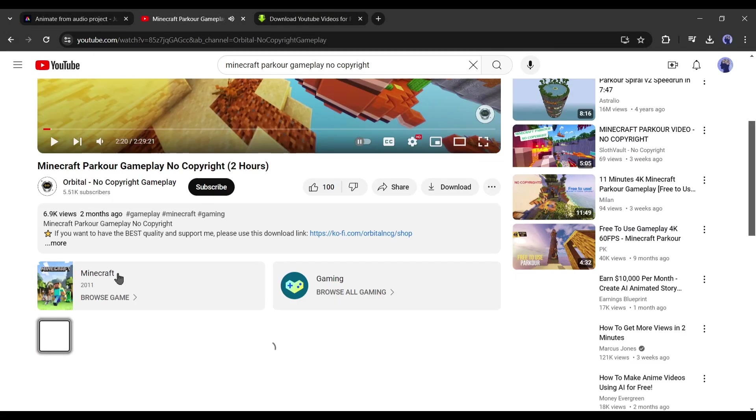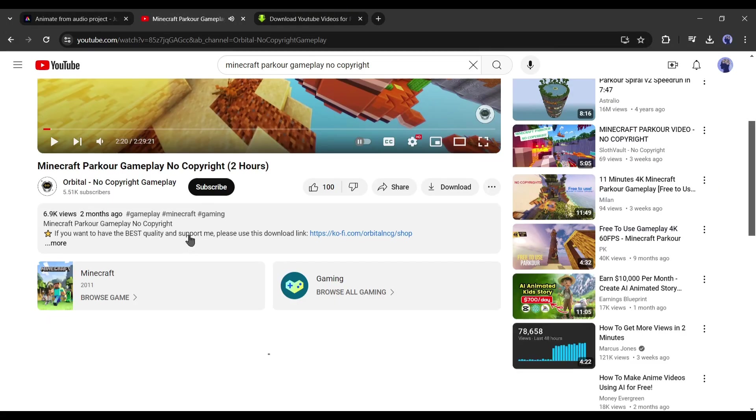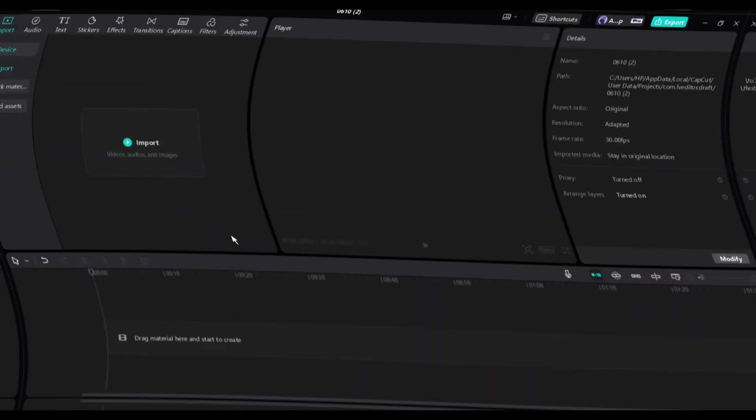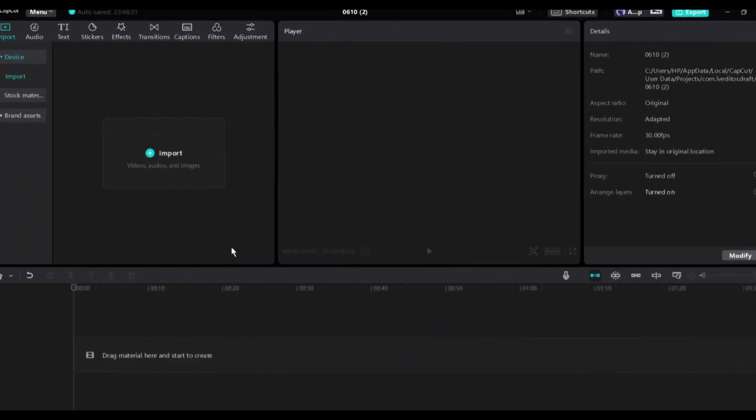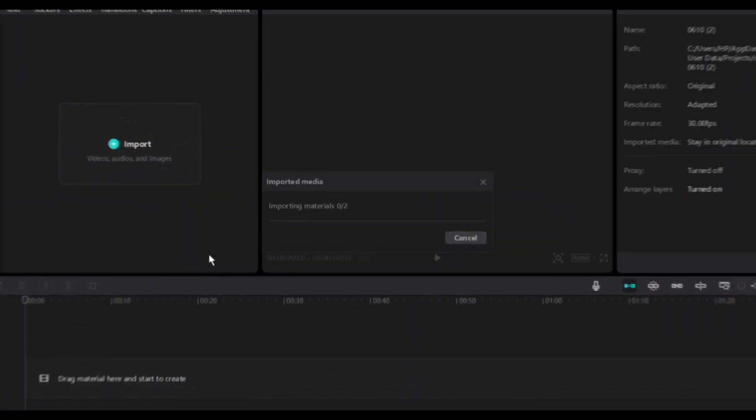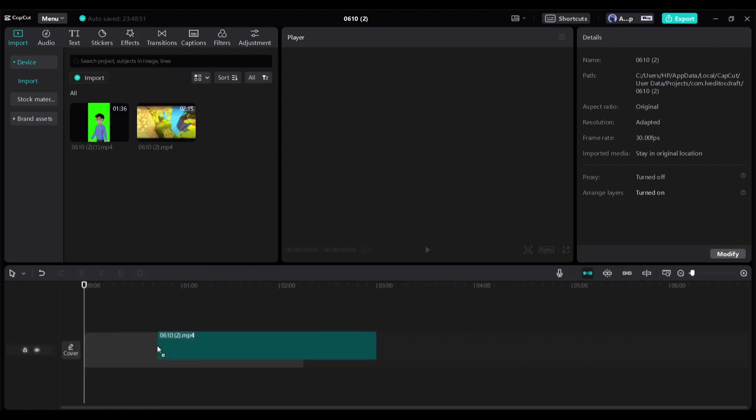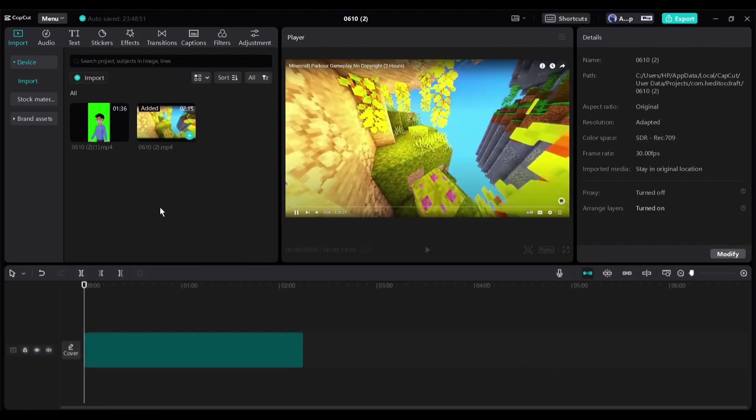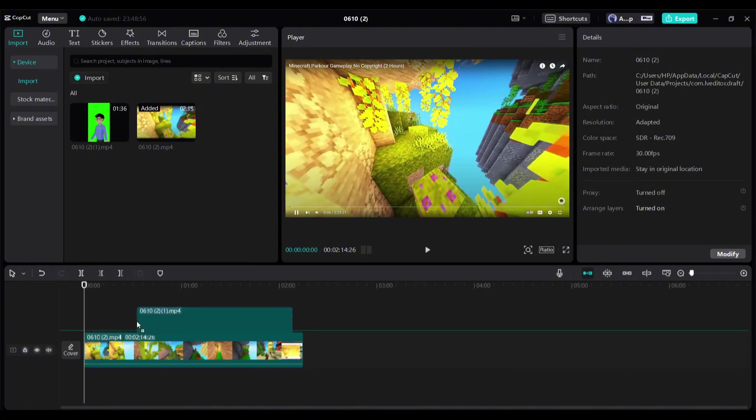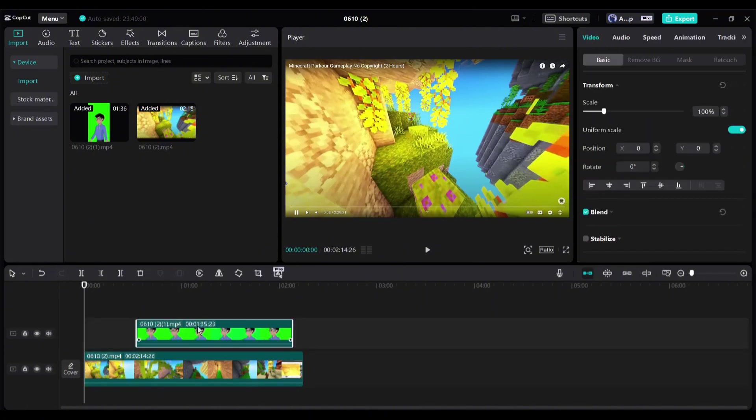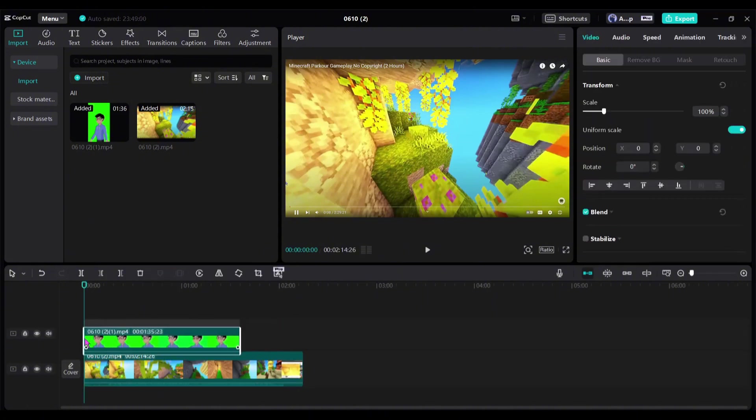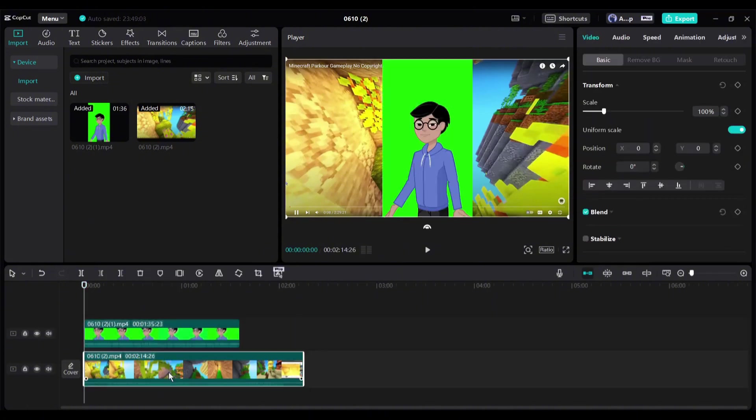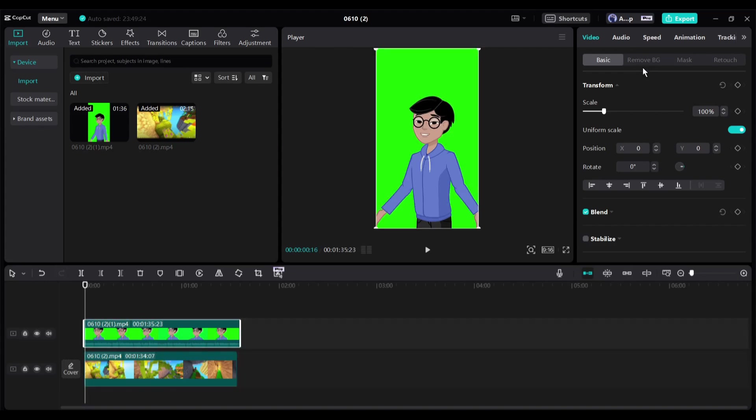Now we just have to assemble all of them with a video editor. I will use the CapCut video editor. After opening the video editor, import both video clips and then insert them into the timeline. Keep the gameplay on timeline 1 and the animation on timeline 2. Now we have to remove the green background from the animation. Select the animation clip and then come to the right side editor panel.